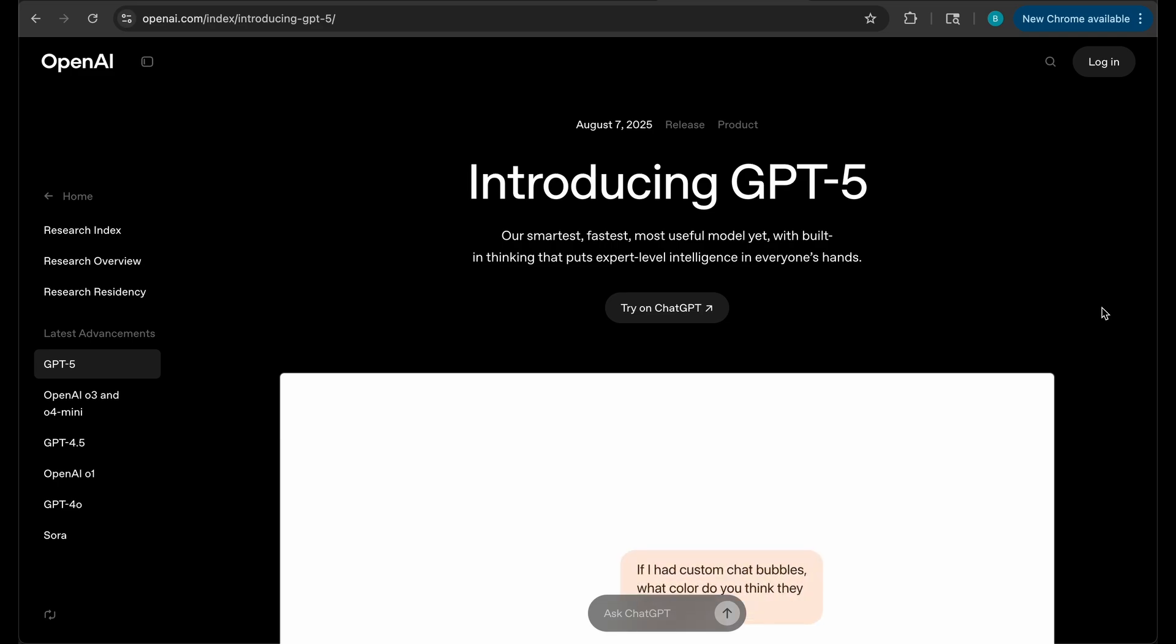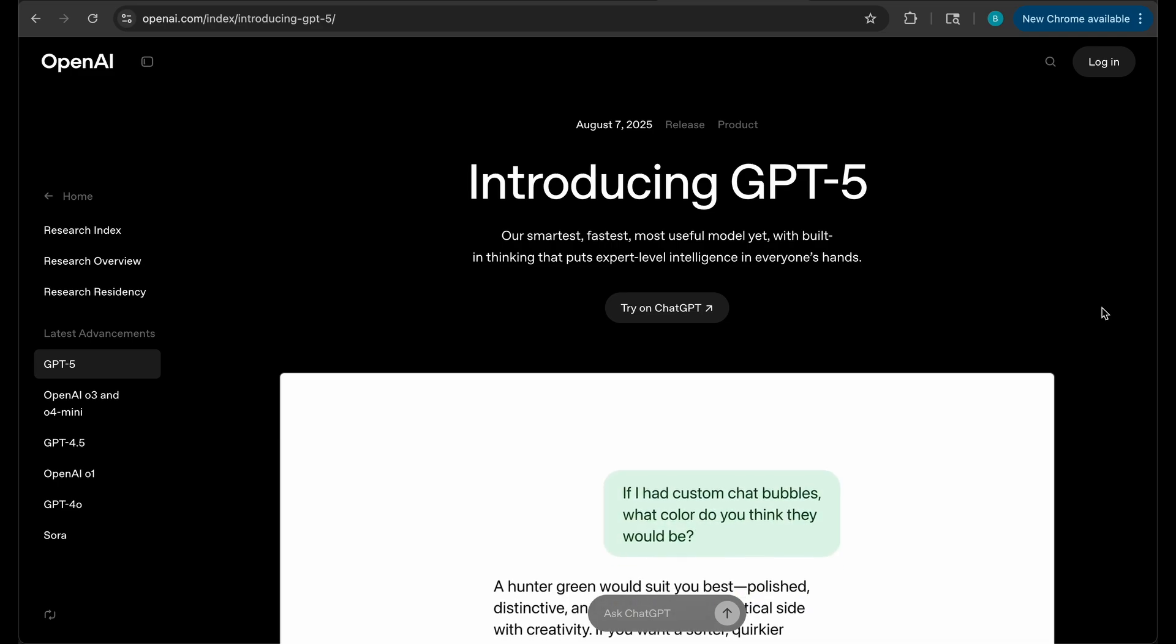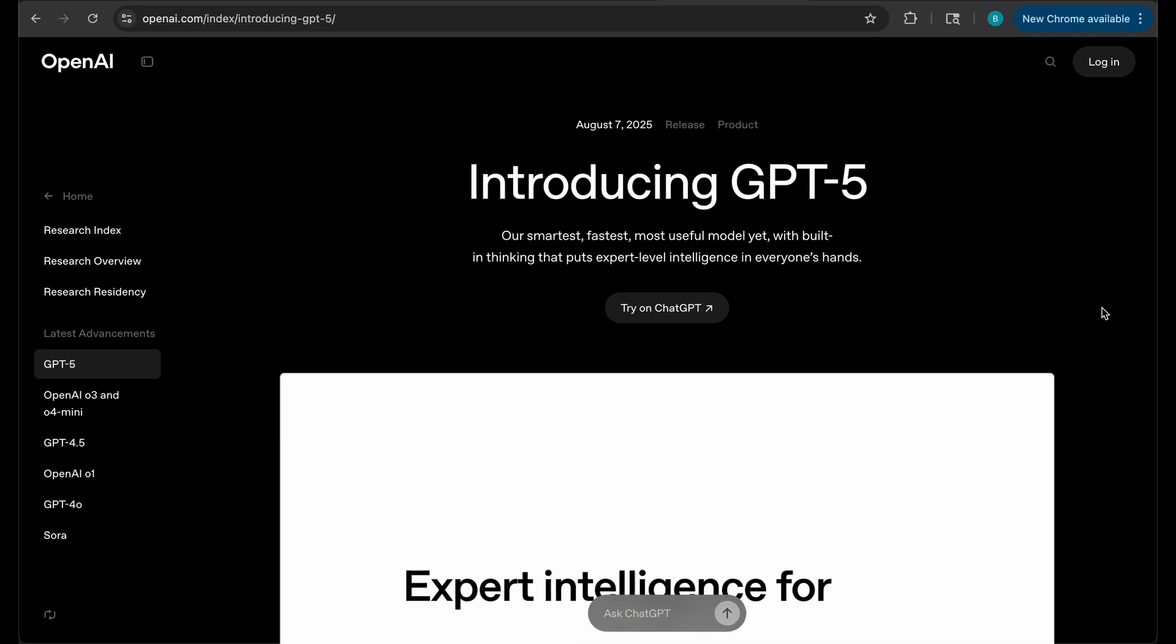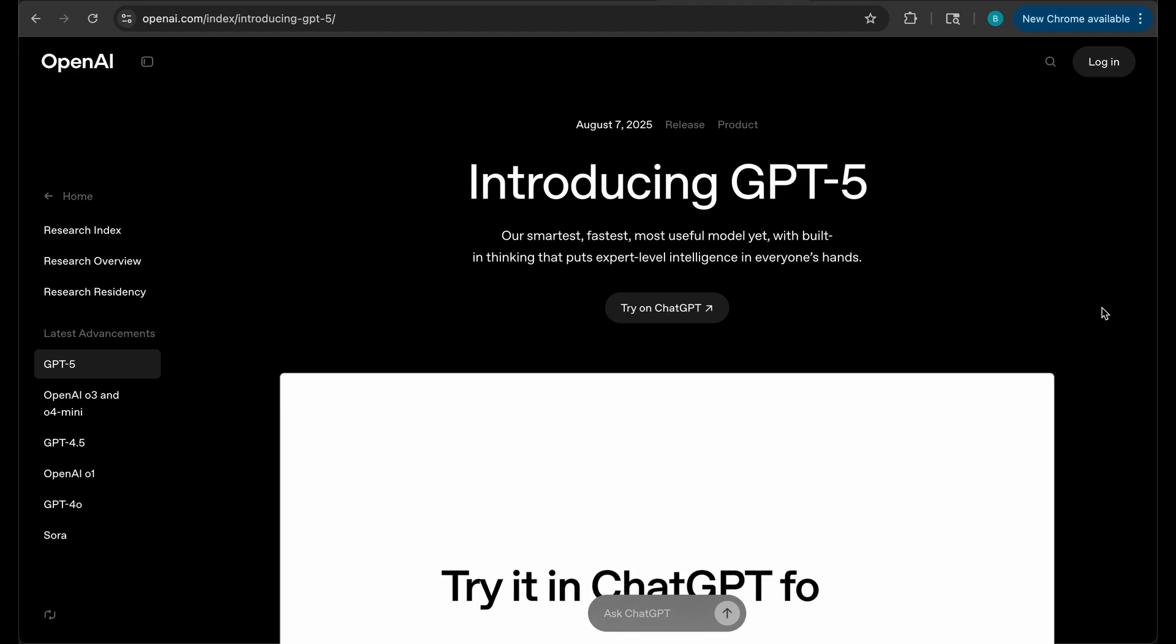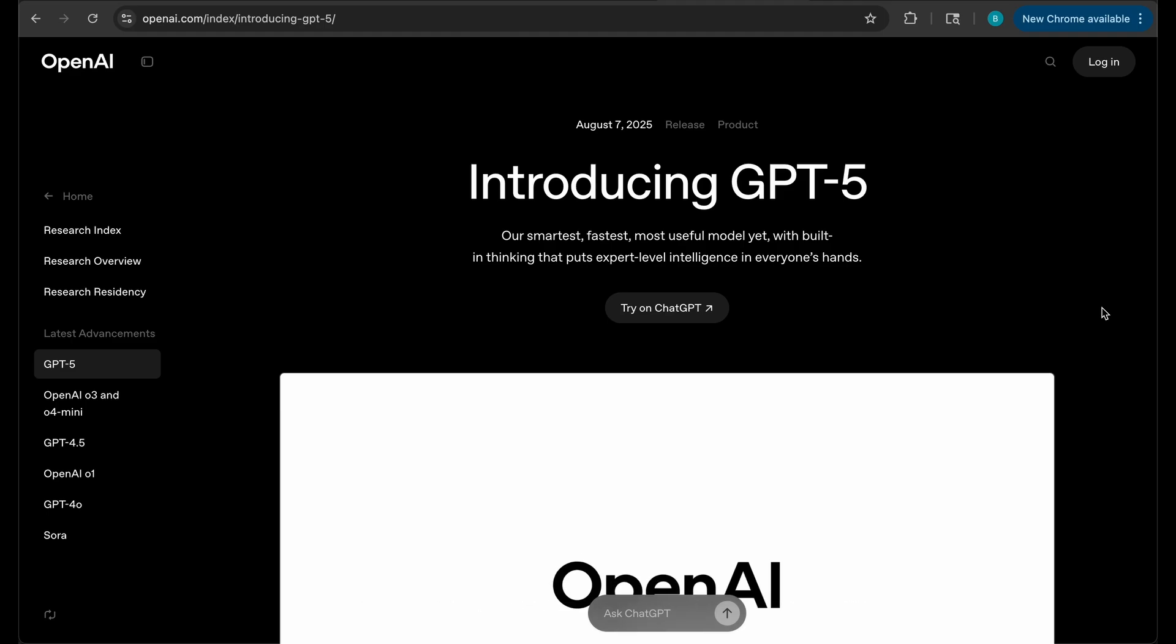But what's most insane is the additions, the things that they've added to the new GPT-5 that were not part of the previous O4 models or GPT-4.5.